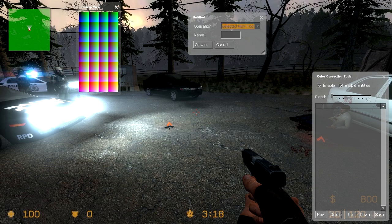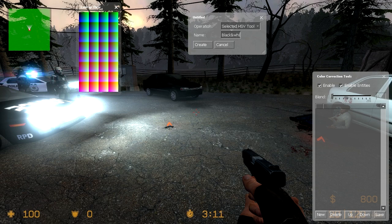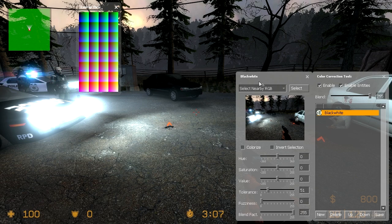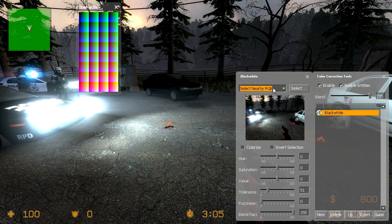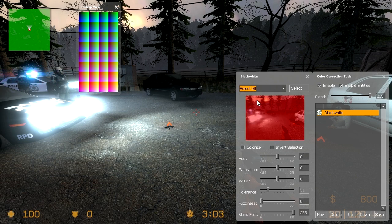So if you just mess with these a little bit you'll get it. You just select your tool. You don't have to name it. I'm going to name mine black and white. Then click create. It'll open up a new window. If you're using the selected HVC and you want to make it black and white, click select all.